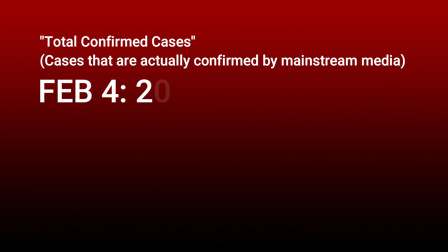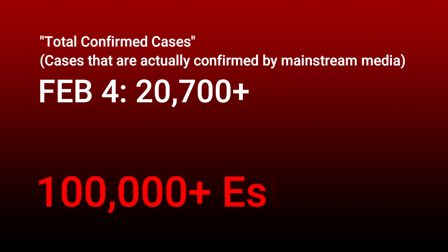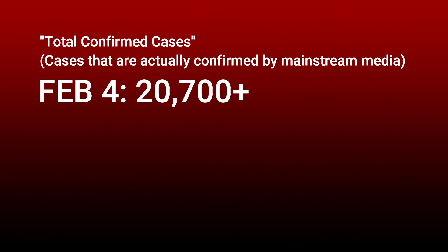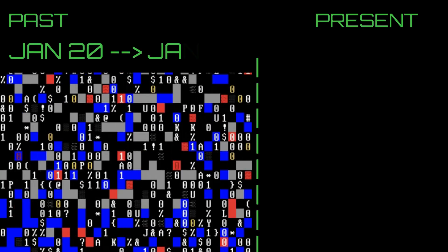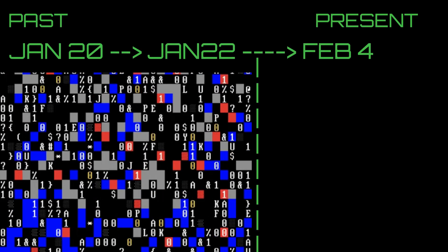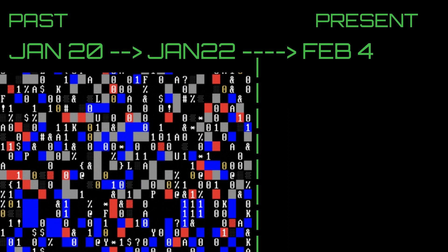However, there are over 100,000 estimated cases. Now you're wondering where did I come up with this number. This number was given to us by researchers in the United States and United Kingdom, and what they did is they took all the data from the virus up to January 22nd, which was quite a while ago when the virus was just starting out.